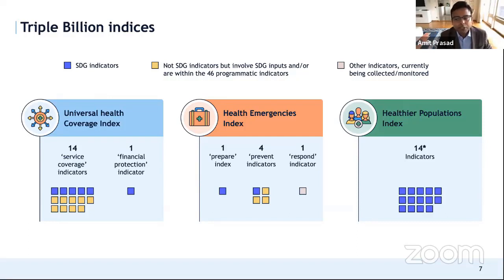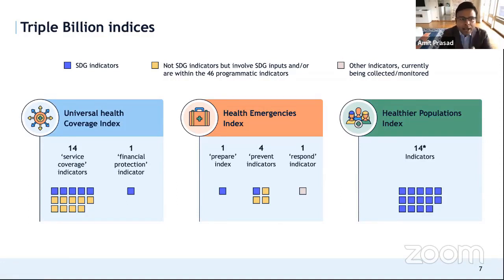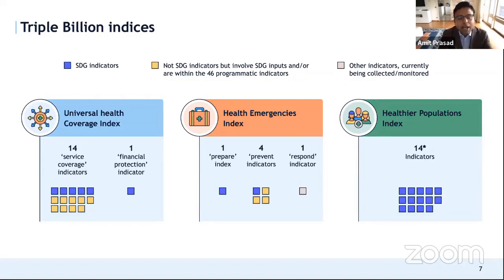The healthier populations index draws 14 indicators straight from the outcome indicators, all from the SDGs — covering smoking, road traffic accidents, malnutrition, and others. This is still a work in progress, but we are at a very mature stage after numerous consultations with many countries. All documentation is available on our GPW-13 website, which I can share, along with official communications and agreements going forward.